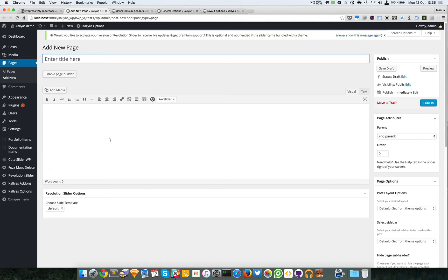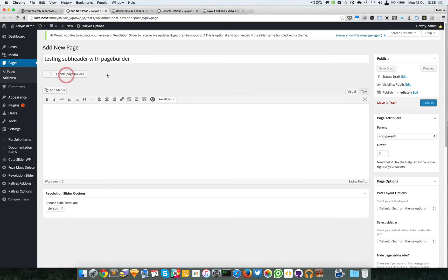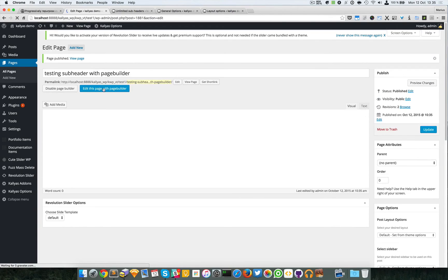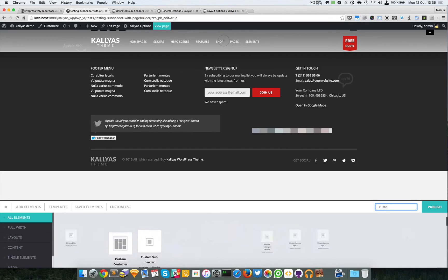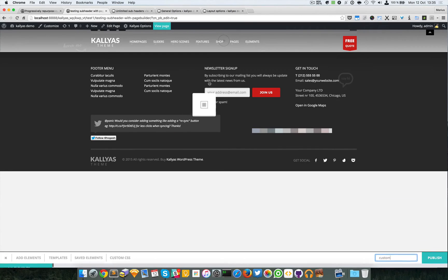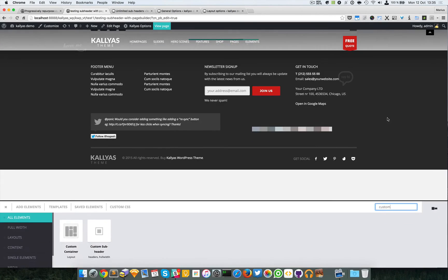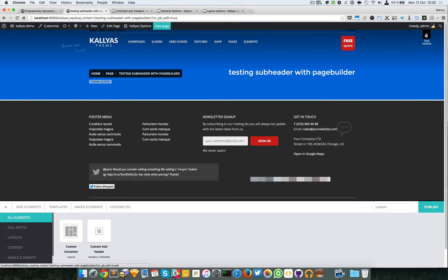For the sake of this tutorial, I'm going to quickly explain this. 'Testing sub header with page builder,' enable page builder, publish, edit with page builder. In this page builder you can search for the custom page builder sub header element.